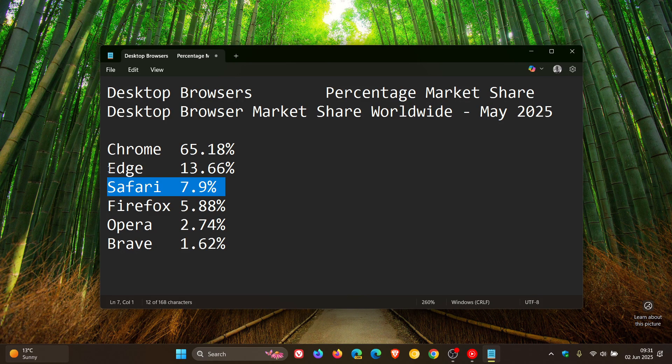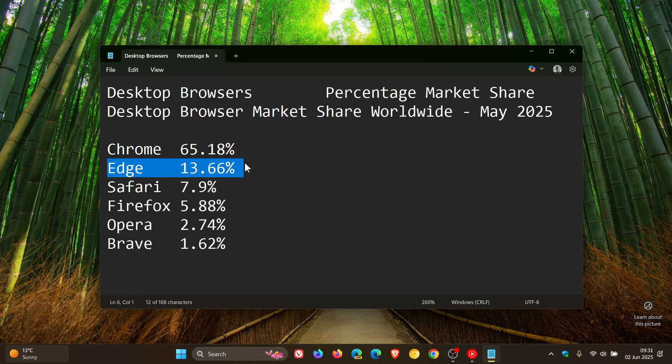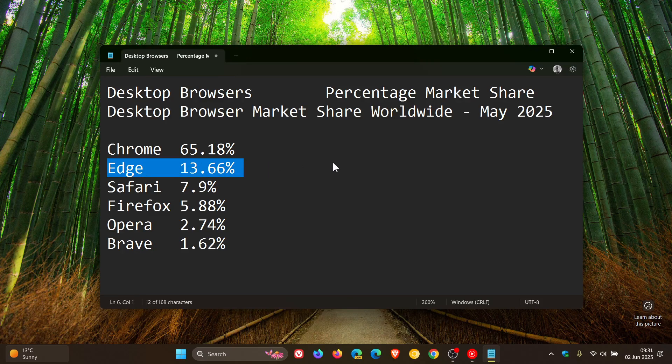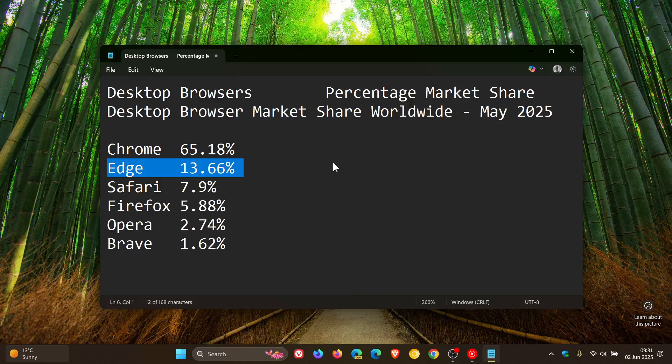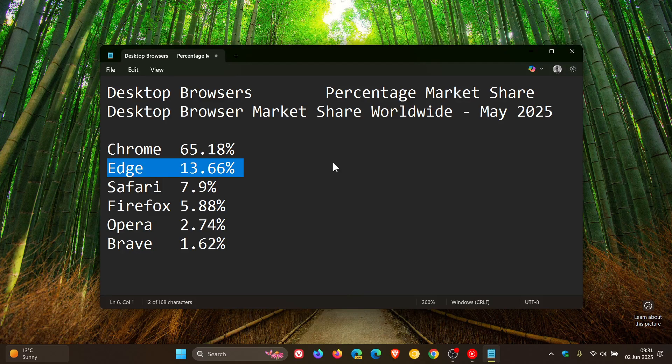And then Edge is one of those browsers to have increased from 13.29% to 13.66%. And Edge is slowly increasing in its market share from month to month.